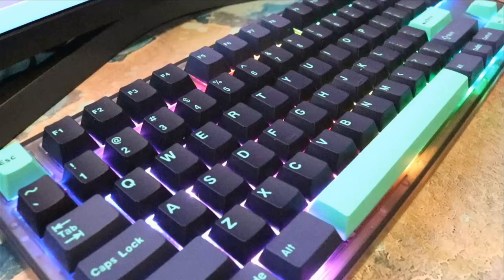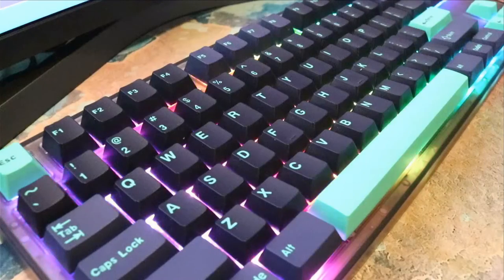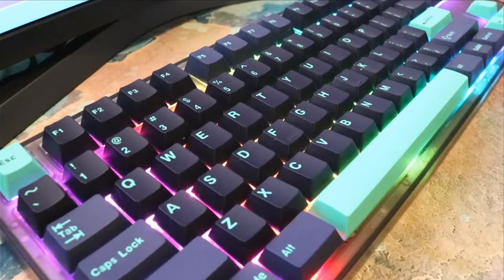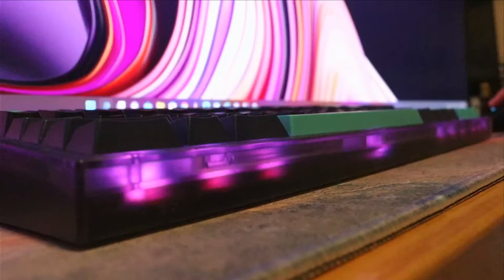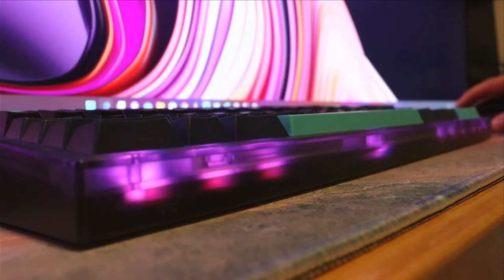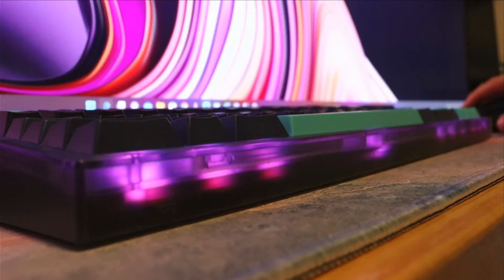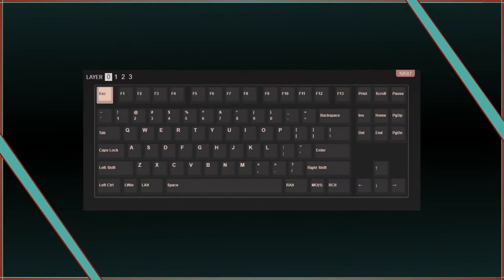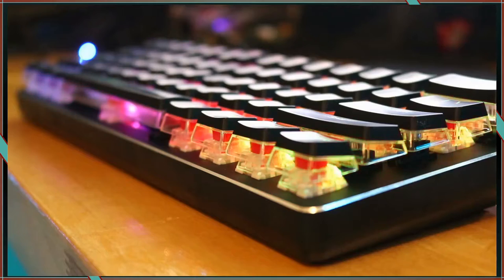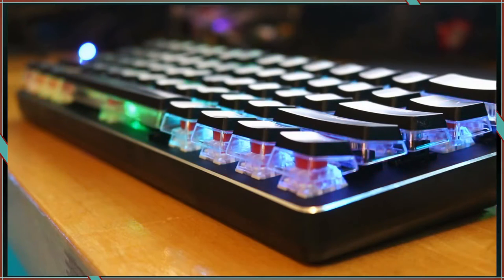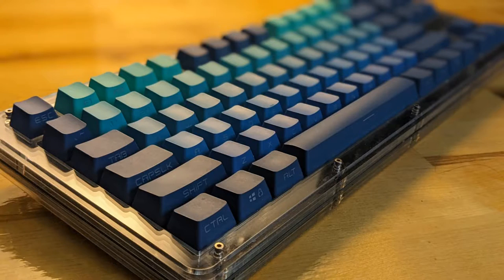Even though it can be a great starter keyboard, there are some small details that you might want to consider that make it less entry than the name suggests. This board has an F13 key and a non-standard bottom row, so all of the cheaper keycap sets will not work on this keyboard.